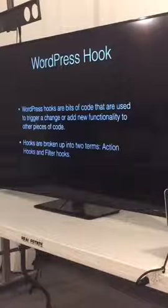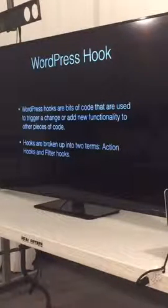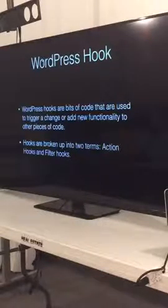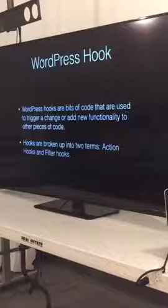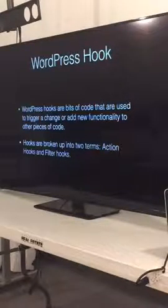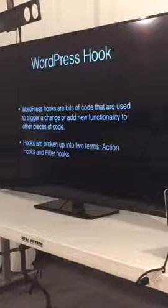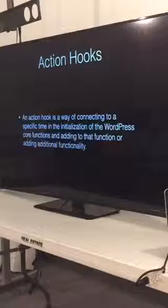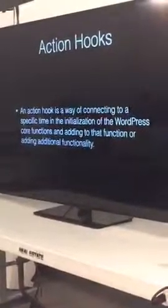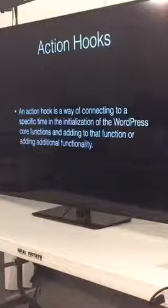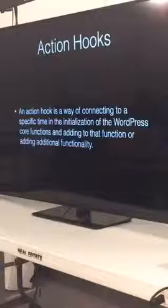So we're going to talk about what is a WordPress hook. They're essentially bits of code that are used to trigger a change or add new functionality to other pieces of code. We're going to go really deep into all of this. If you aren't too familiar with PHP, this is where you can get hung up — you can understand how to use hooks but a lot of times hooks require you to either know PHP or be able to grab a snippet somewhere. There are a lot of places you can search and find WordPress snippets that are really helpful.